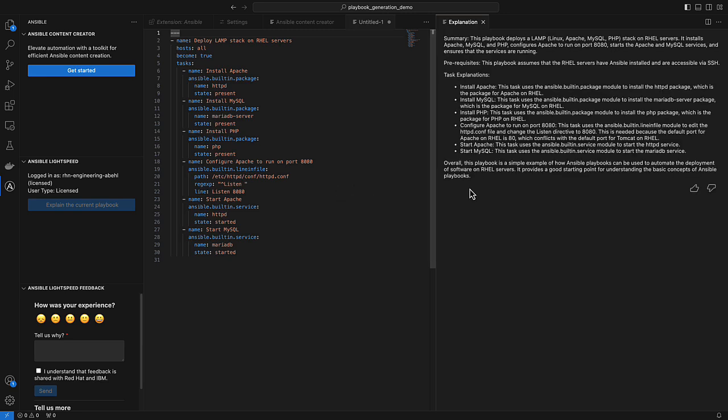All right. So here it is if I wanted more details, but again, more importantly would be if there was a playbook that I had to maintain as a developer and I wasn't sure what it's doing. I can easily call the playbook explanation to understand the whole playbook.